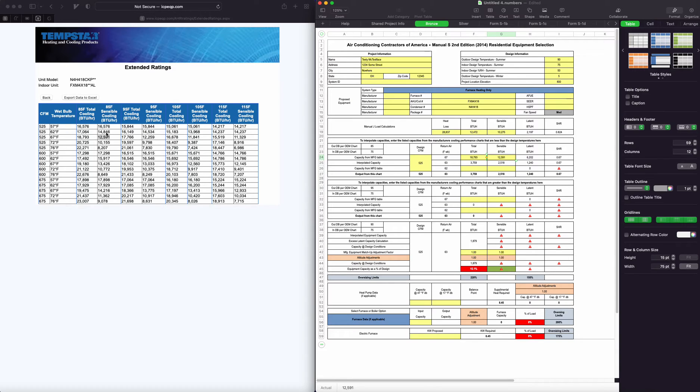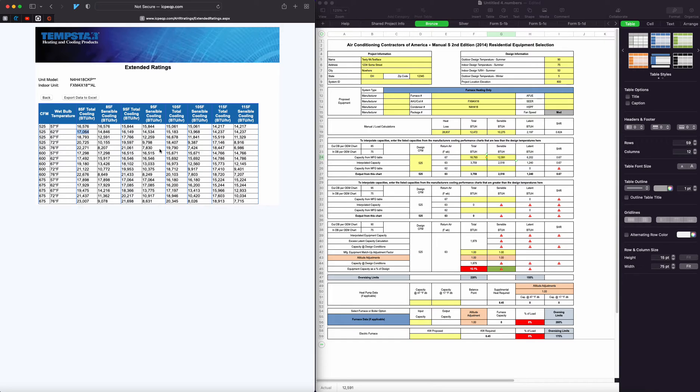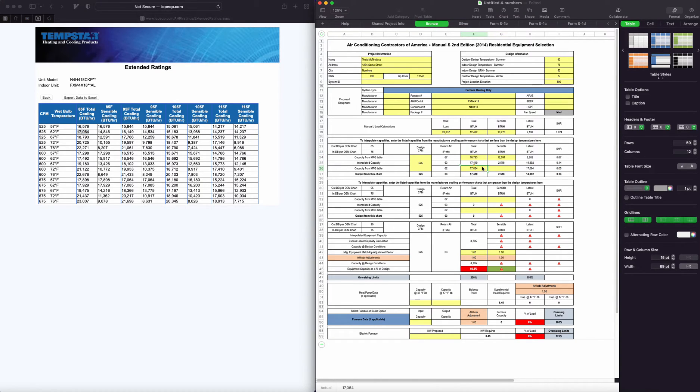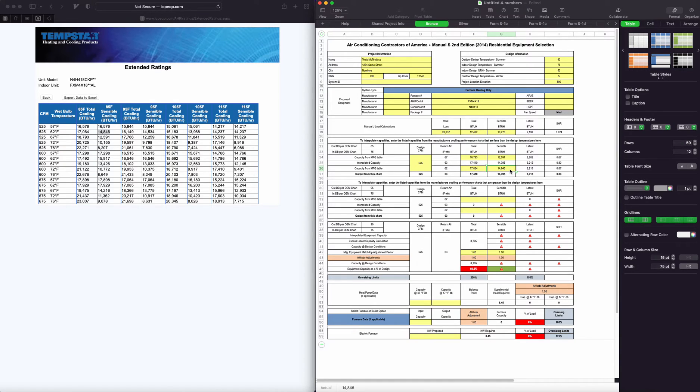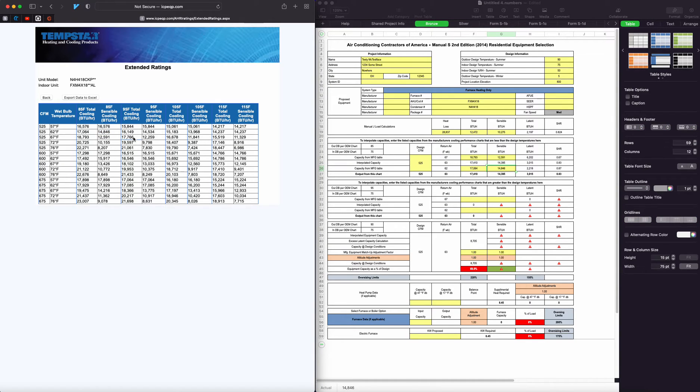Now we have to do it with a 62 wet bulb, which would be this one, and we also have to do the same for the 95 temperature.